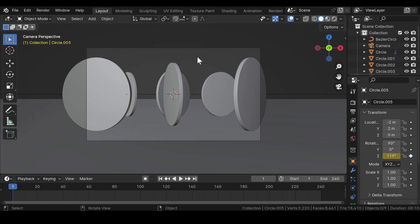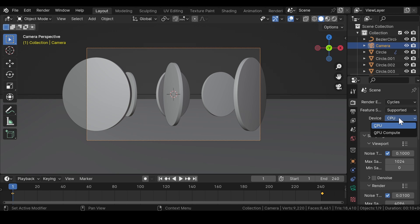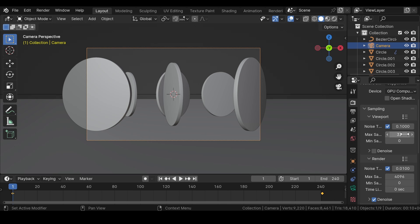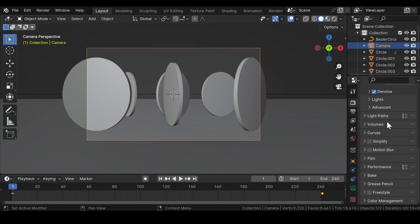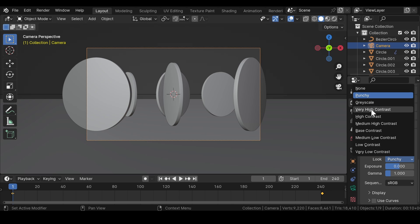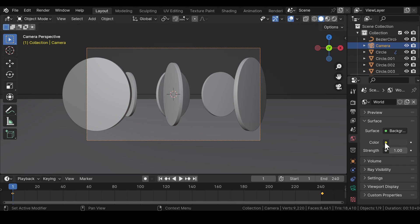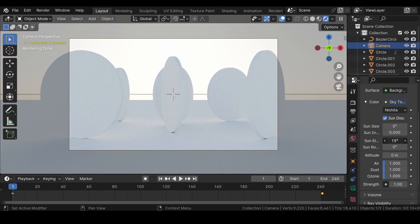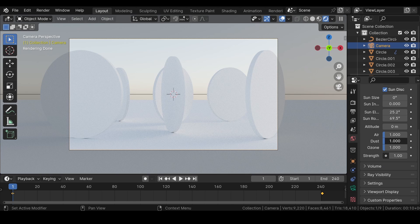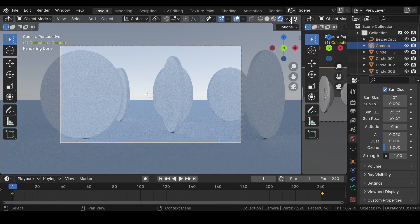Since our scene is completely built up, we will need to add some lighting. But before that, head over to the render engine and change it to Cycles. Switch the device type to GPU Compute, viewport max samples to 32, and for rendering the max samples should be around 150, which should be enough for this scene. Under Color Management, change the look to Punchy or Very High Contrast. Now go to World Properties and add a Sky Texture. Reduce the sun size and intensity value to 0, change the sun elevation to around 25 degrees and rotation to around 60 to 70 degrees. Reduce the dust in the atmosphere to 0 and the amount of air to 0.35. Now for adding materials, head over to the Shader Editor.